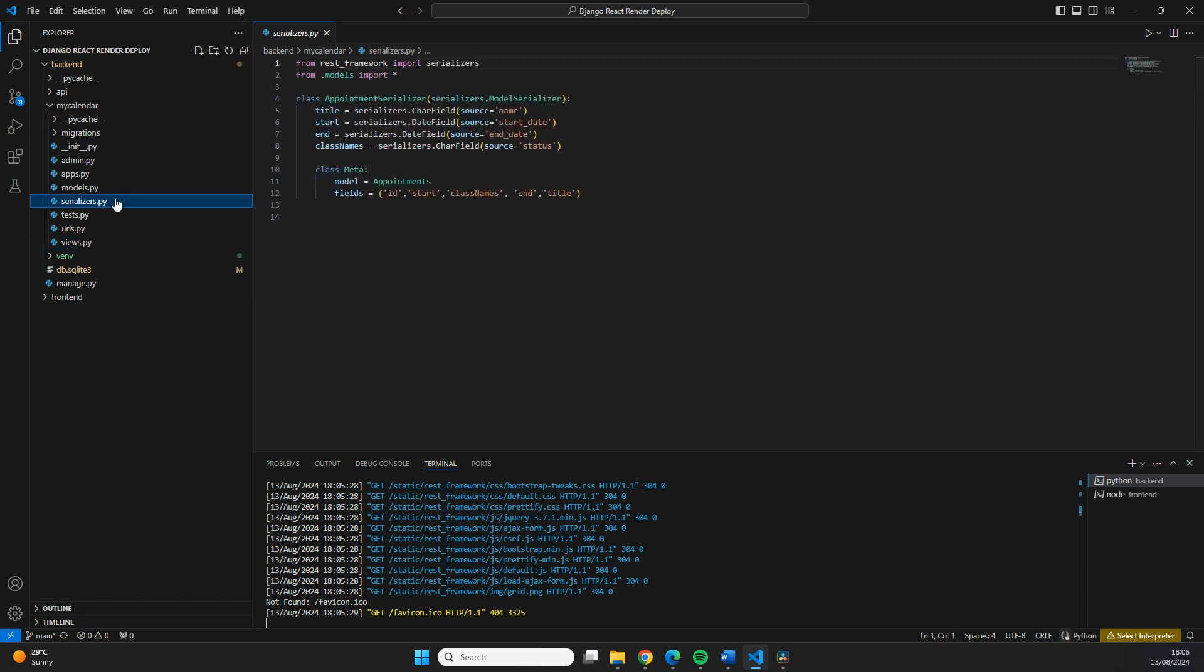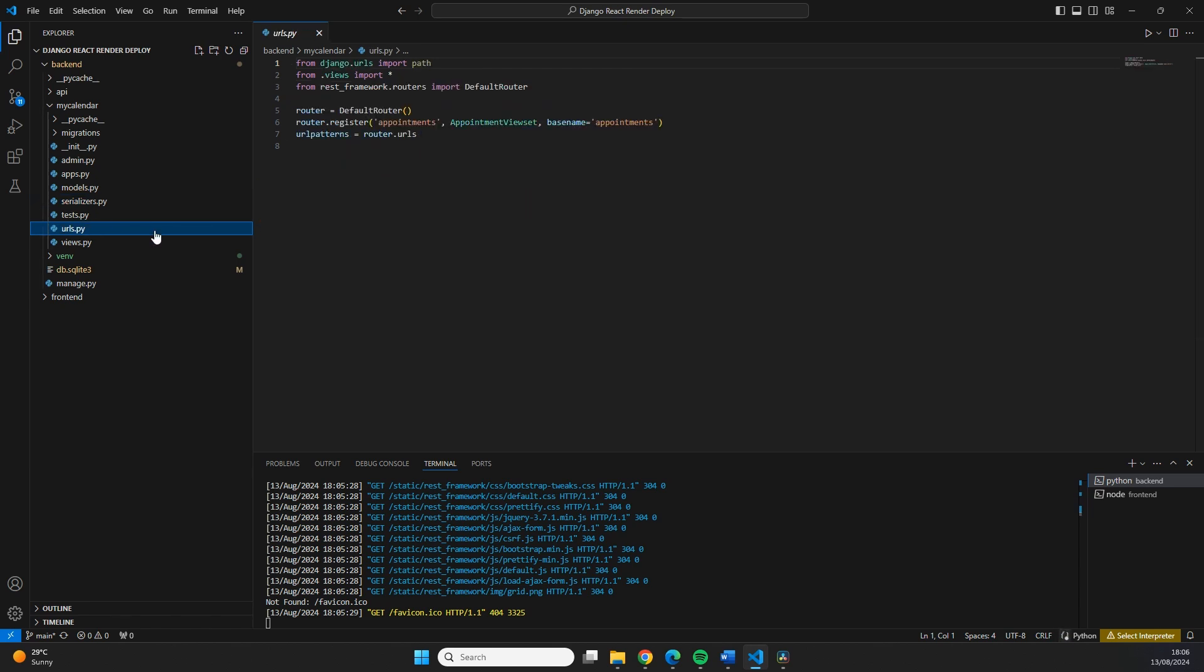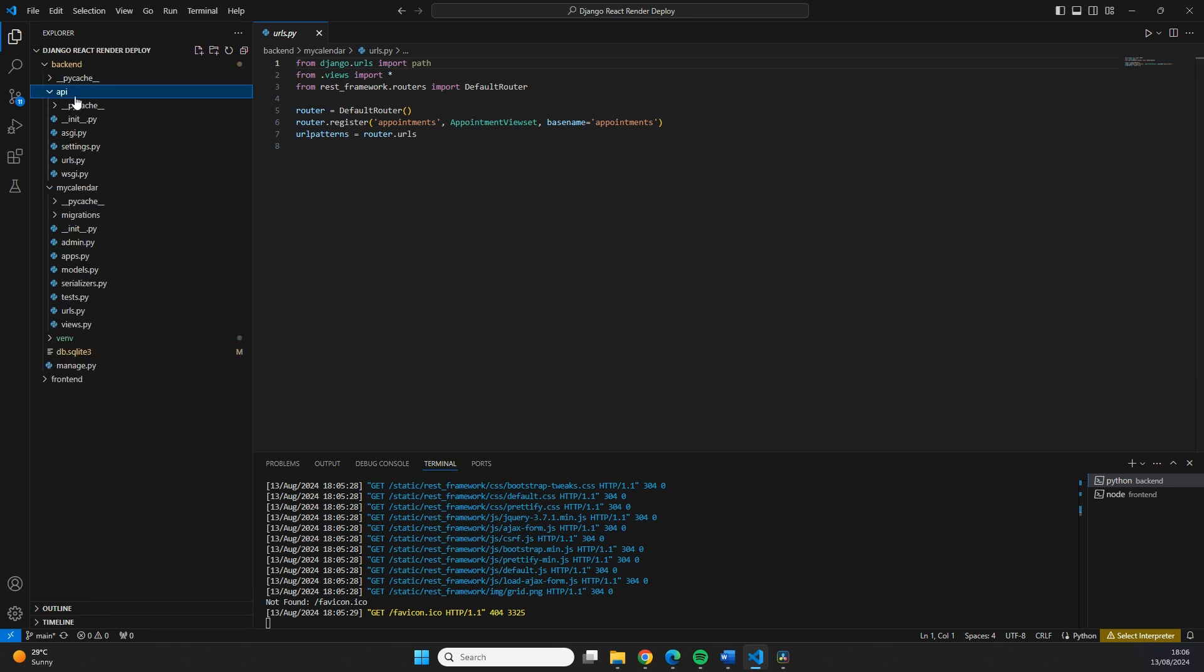We've created a view set that allows us to list down the records, retrieve records, and to also create records. This is all being serialized with an appointment serializer. In our serializer, you can see there's just a basic model serializer, not too much going on. It's exposed through a URL, which is just appointments. In this project, I use Django REST framework to make sure that this all works.